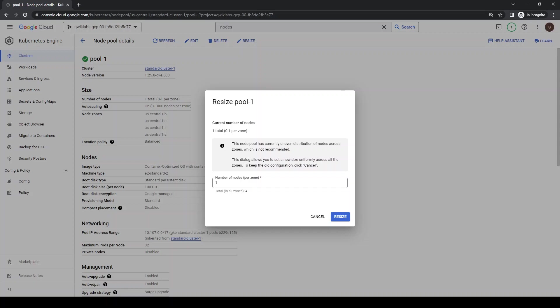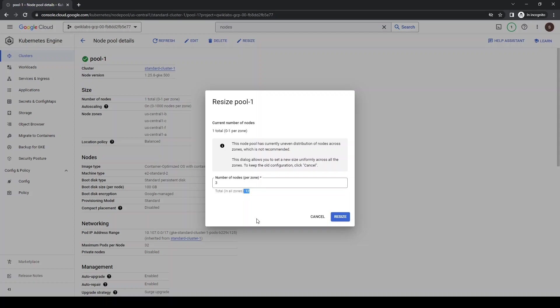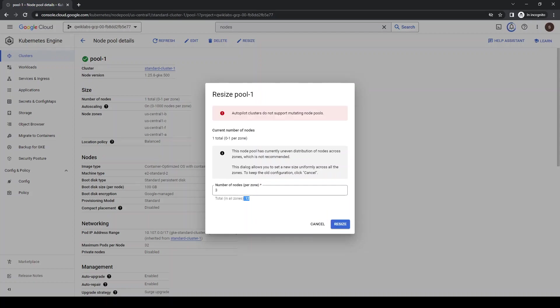You have the number of nodes. You can call it three. For example, you're changing. So that's per zone. So since we have four zones, so we have 13, 12, 13, 12. So we can definitely resize it right now.